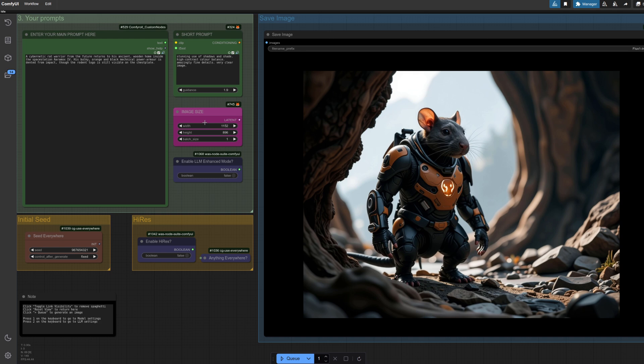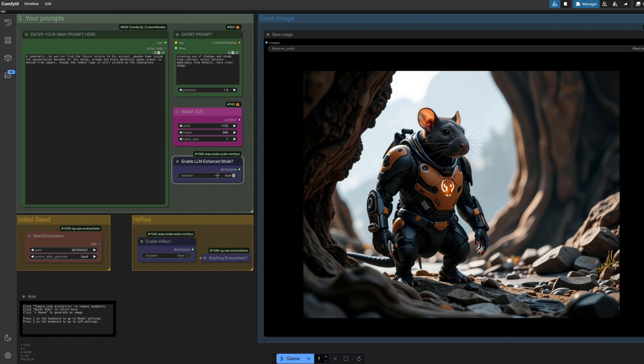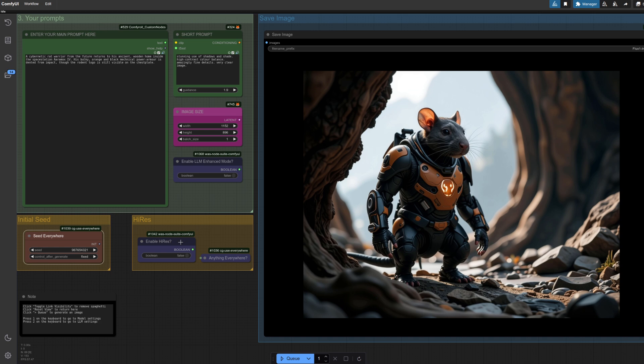If you want to change the image size you can do that in the image size node, so just enter the width and height—it will fix it for you, it's always going to be a multiple of 16, but the node does that. Enable LLM Enhance mode is just a toggle box, so you can have that on or off. You've got an initial seed, pick one you want, and again you can change these to fixed, increment, decrement or randomize.